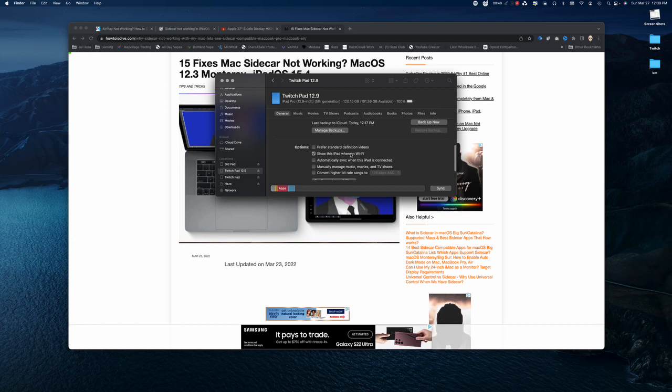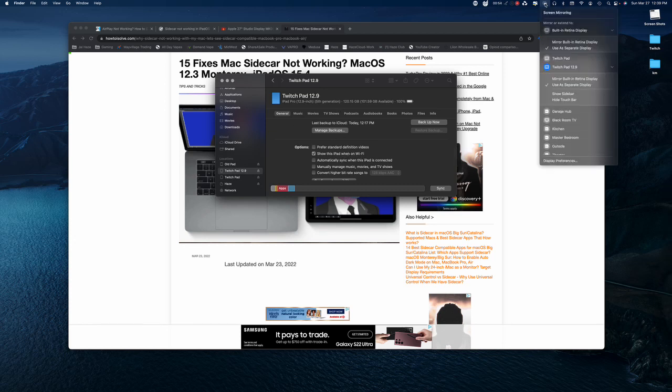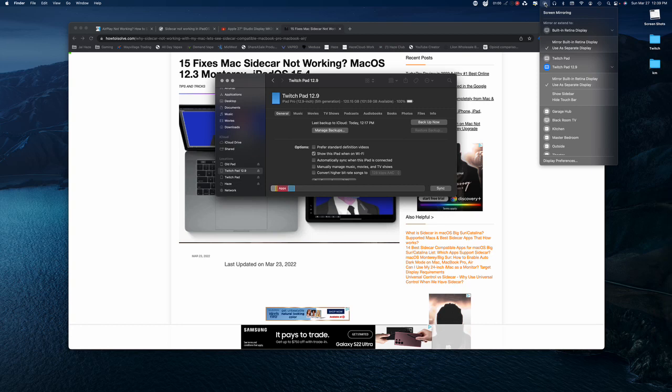Now, once you do that, they'll continue to show here, but they will not show in the Sidecar. Well, this was my problem, and I could not find a way to fix it.